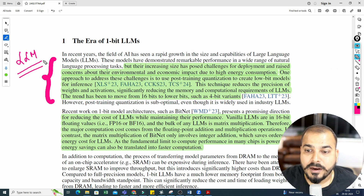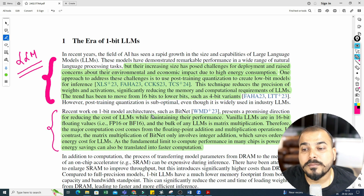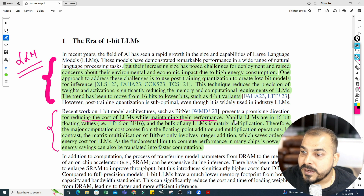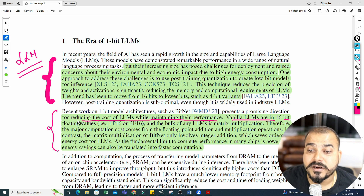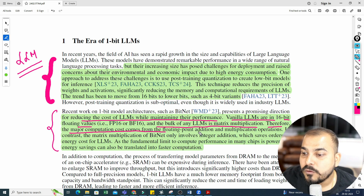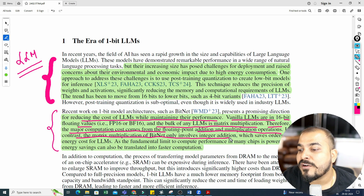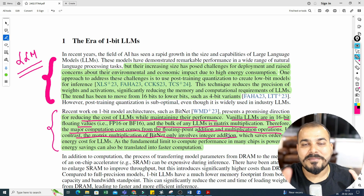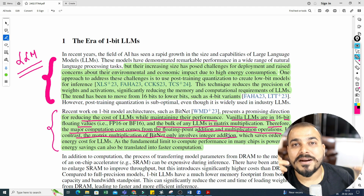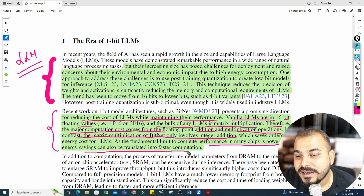One approach to address the challenge is post-training quantization to create low-bit models for inferencing. This technique reduces the precision of weights and activations, significantly reducing the memory and computational requirements of LLMs. The trend has been to move from 16-bit to lower-bit such as 4-bit variants. Recent work on 1-bit model architectures such as BitNet presents a promising direction for reducing the cost of LLMs while maintaining performance.